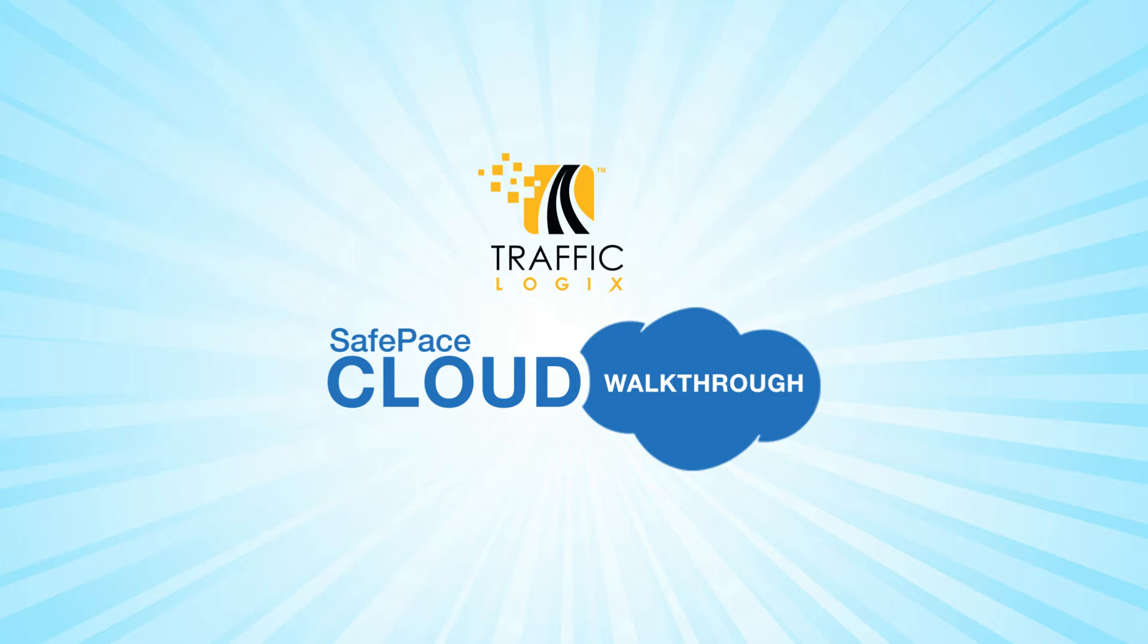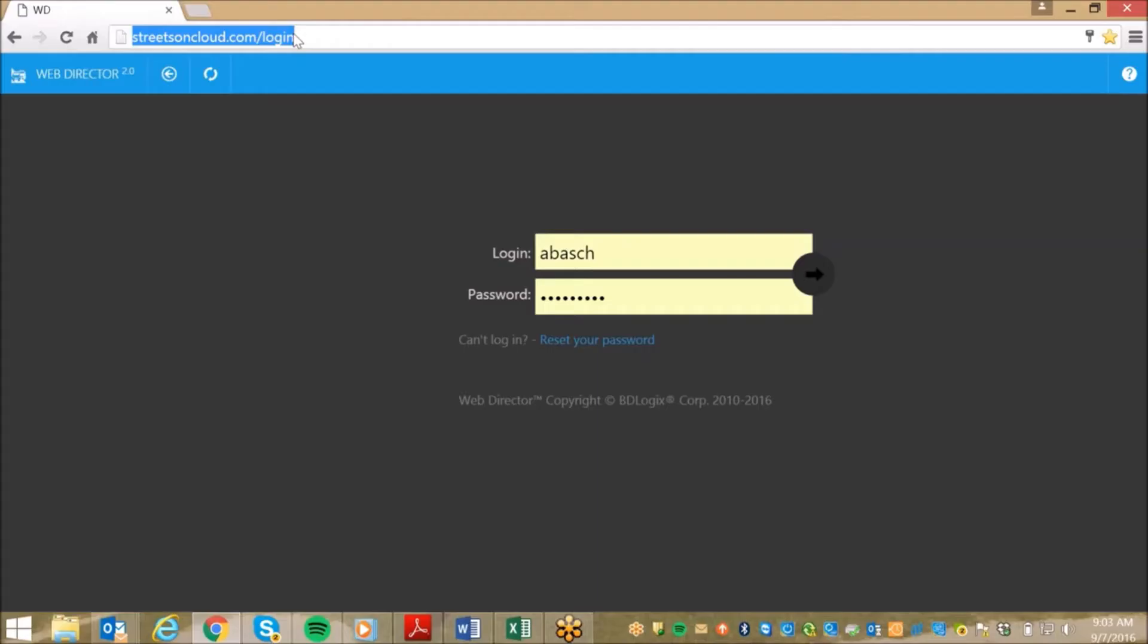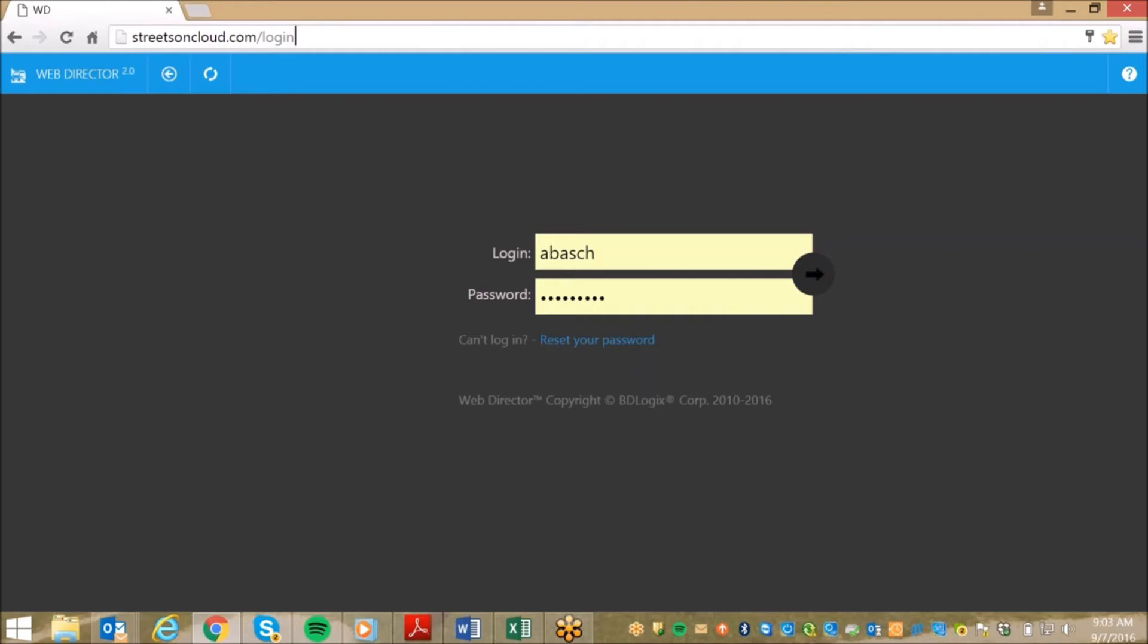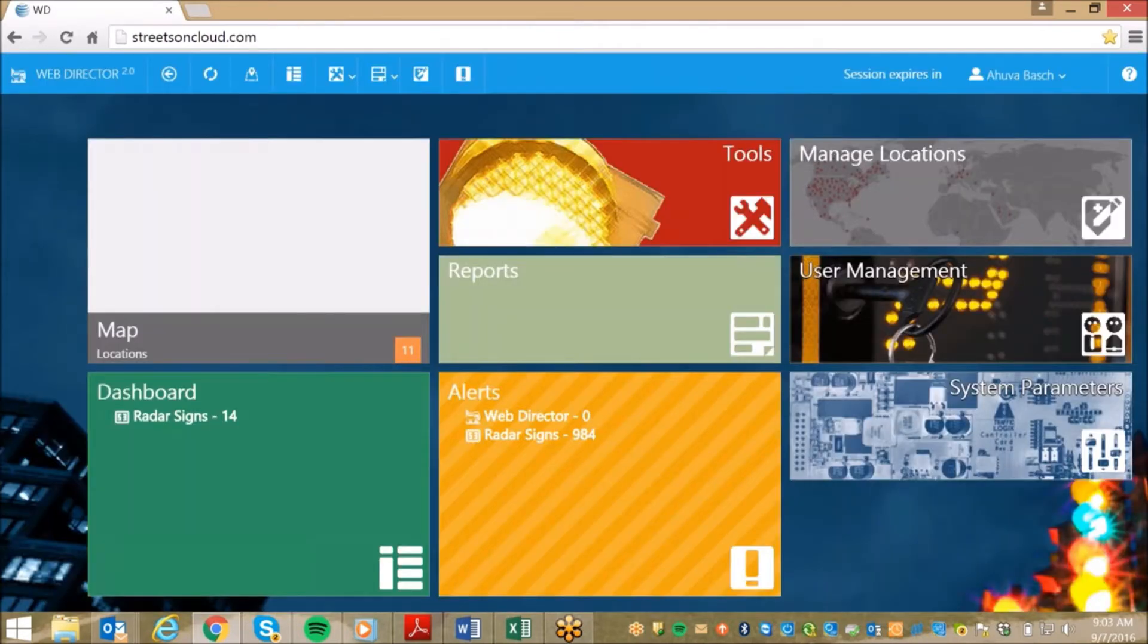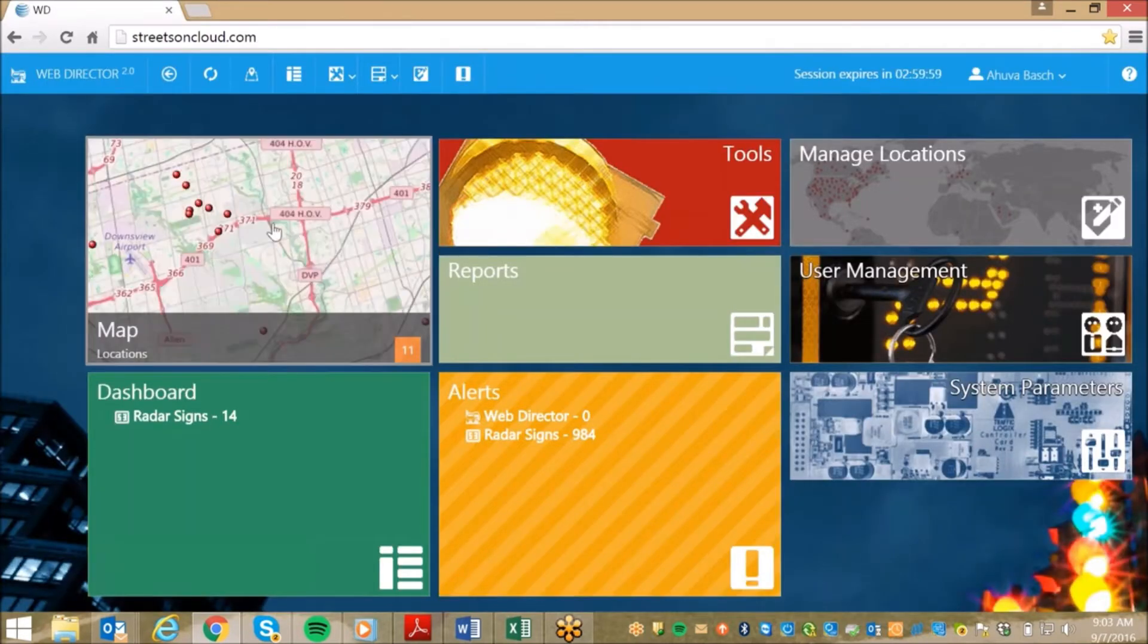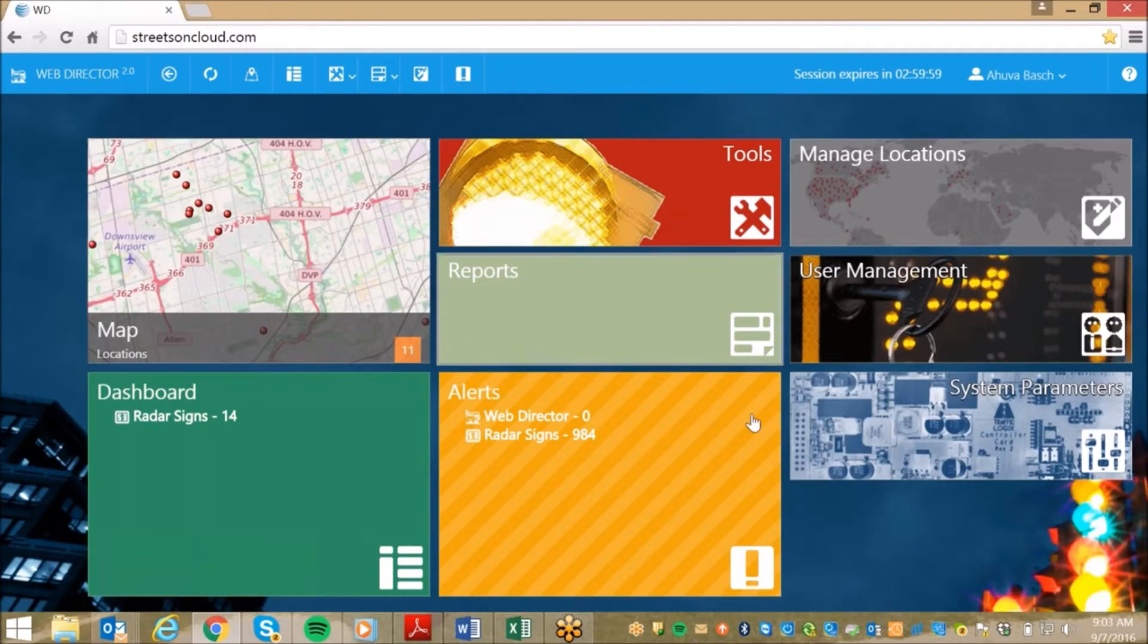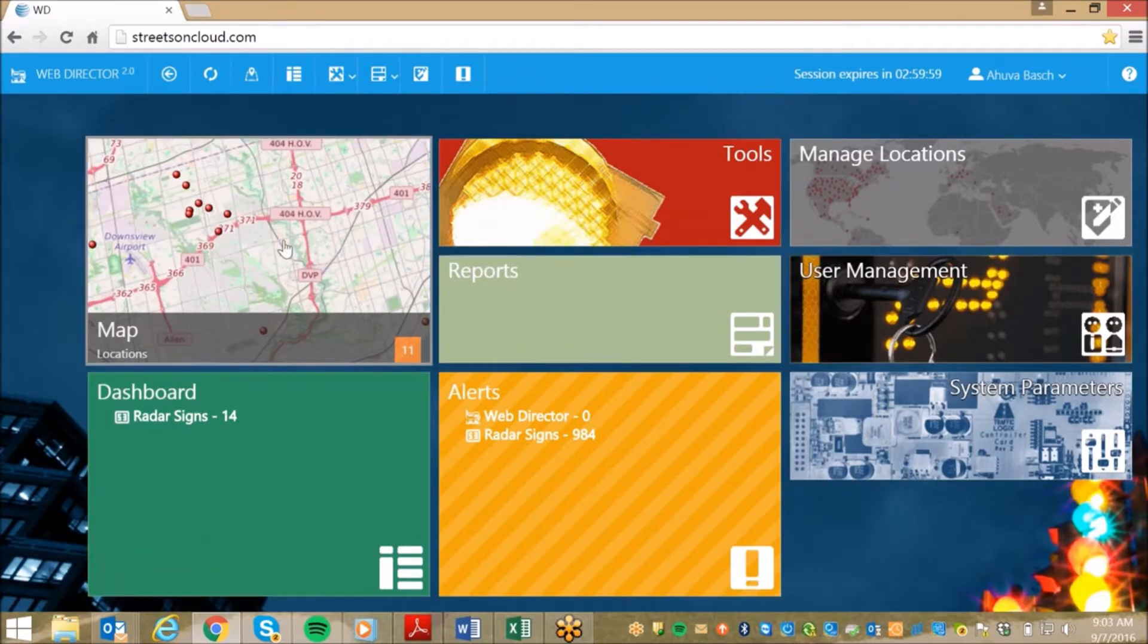Today, we will be walking you through some key features of our web-based management and reporting solution. To begin, there is no software to download. All you need is an internet connection and to log on to StreetsOnCloud.com. Simply enter your username and password and you will access your own personal homepage, designed with colorful labeled tiles to ensure that navigating through the cloud is straightforward and user-friendly.